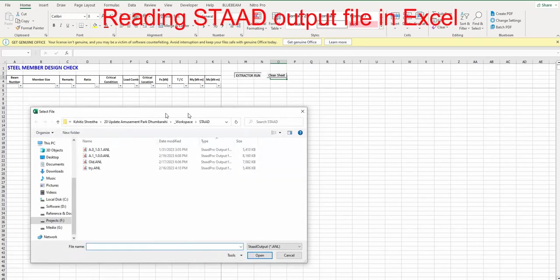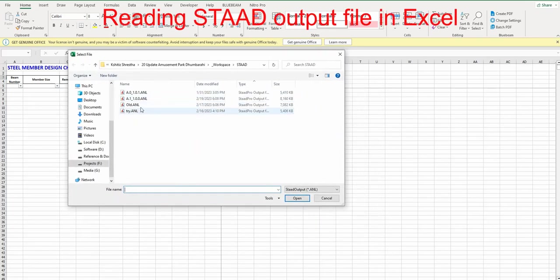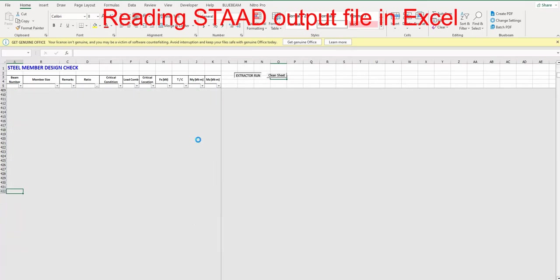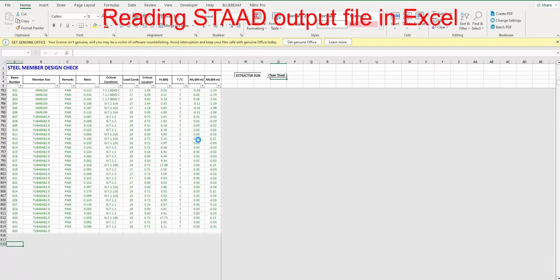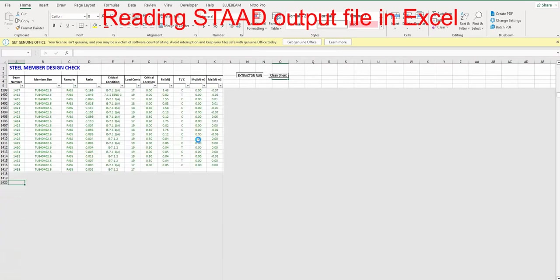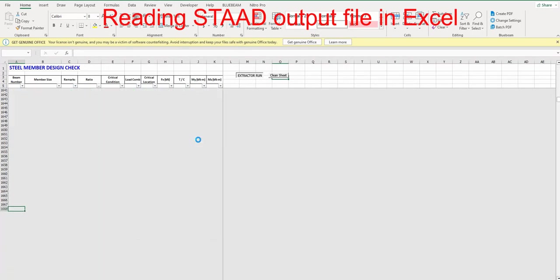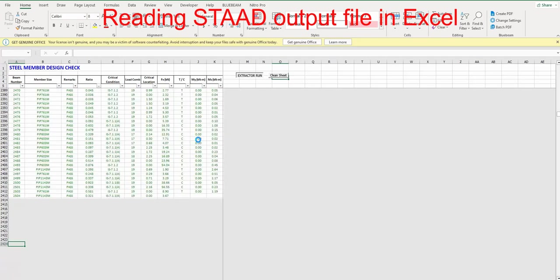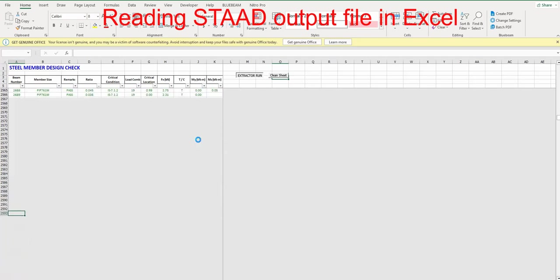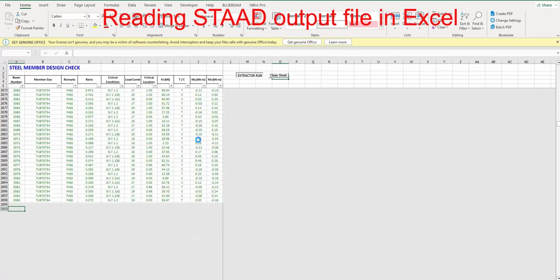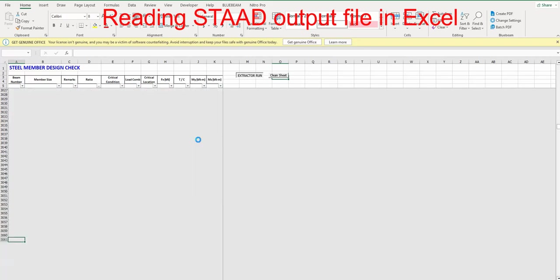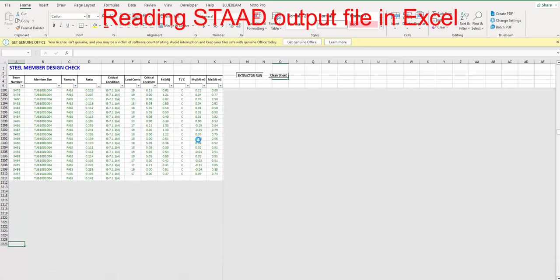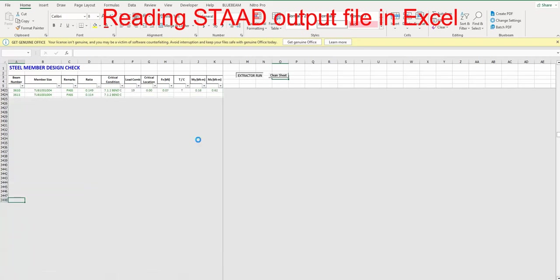After giving the input as the STAAD output file in our VBA Excel, now the VBA Excel is running and extracting the output results of the STAAD Pro into Excel. Here we can see the columns like the beam number, member size, remax as fail or pass, and the ratio critical ratio.